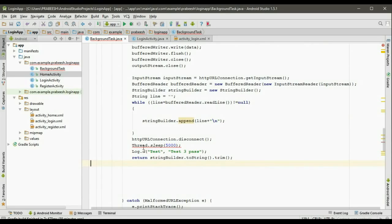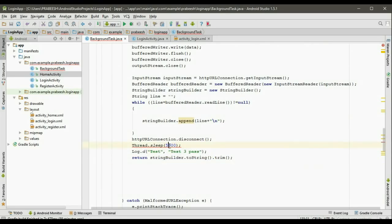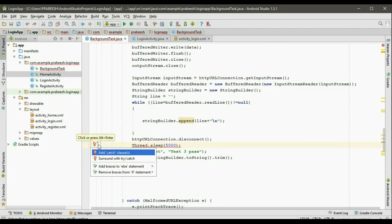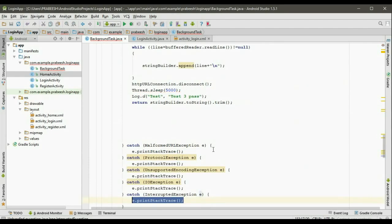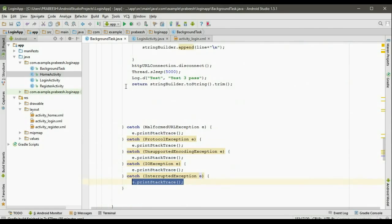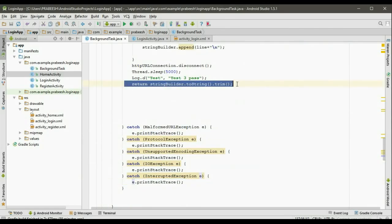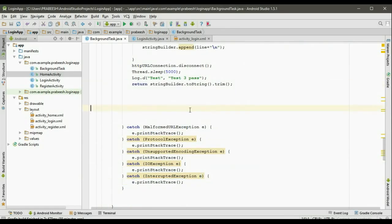Here we have to add the needed catch clause because we sleep the background thread for some milliseconds. So add the needed catch clause. And from here we return the string builder in the form of a normal string.